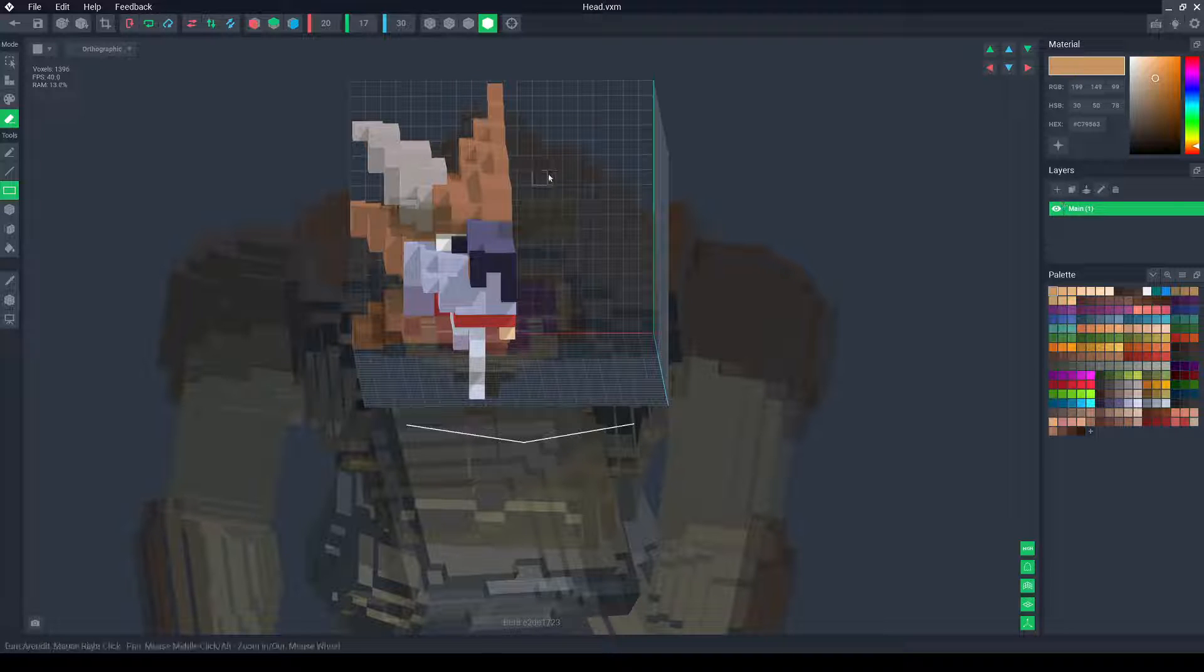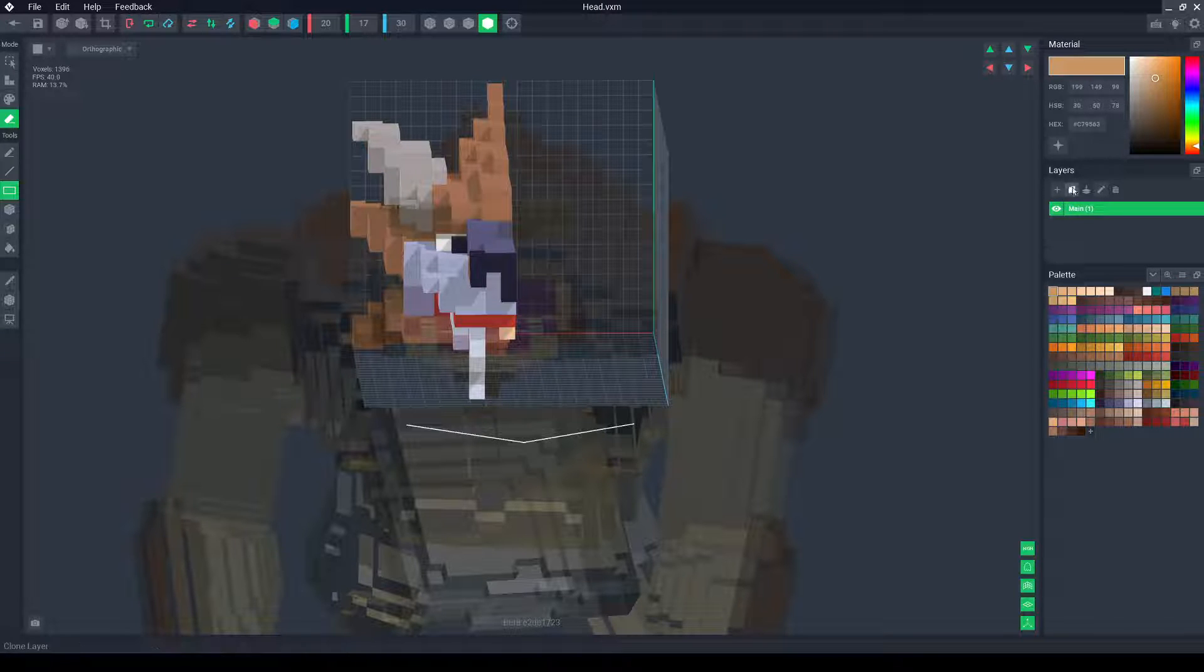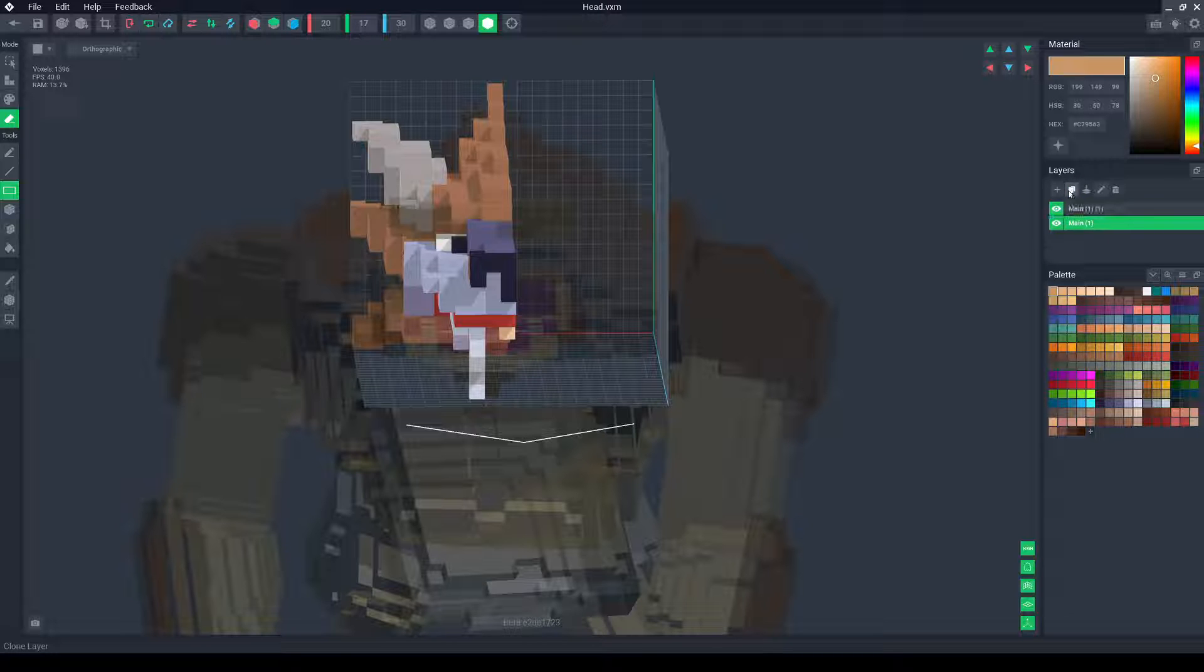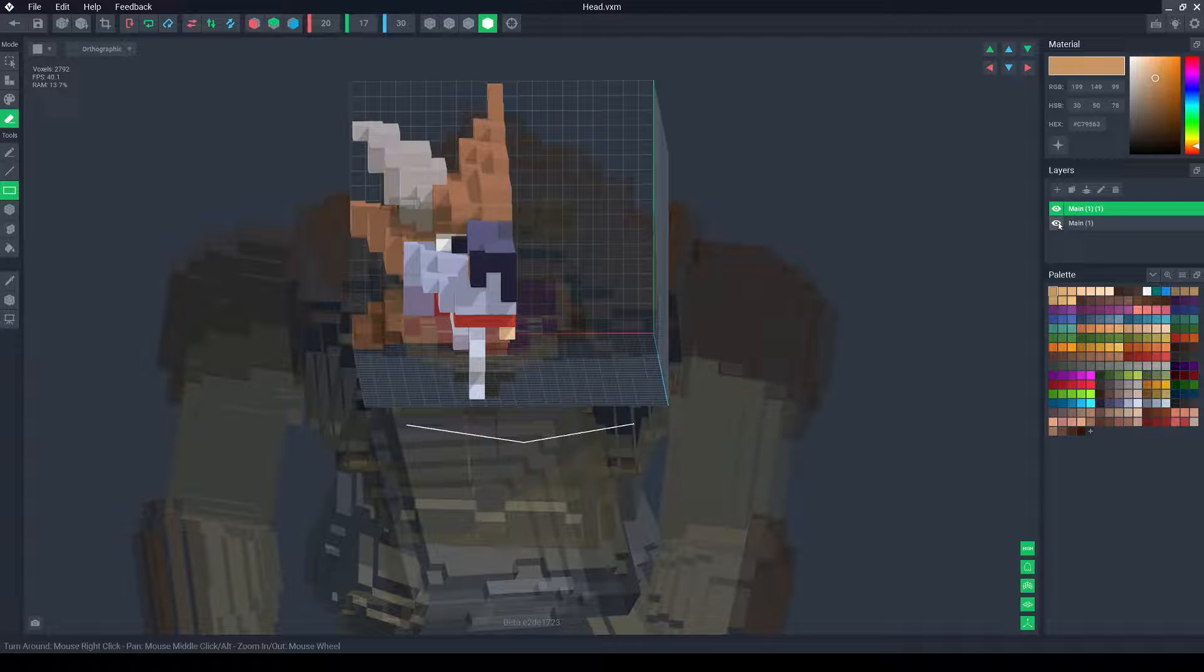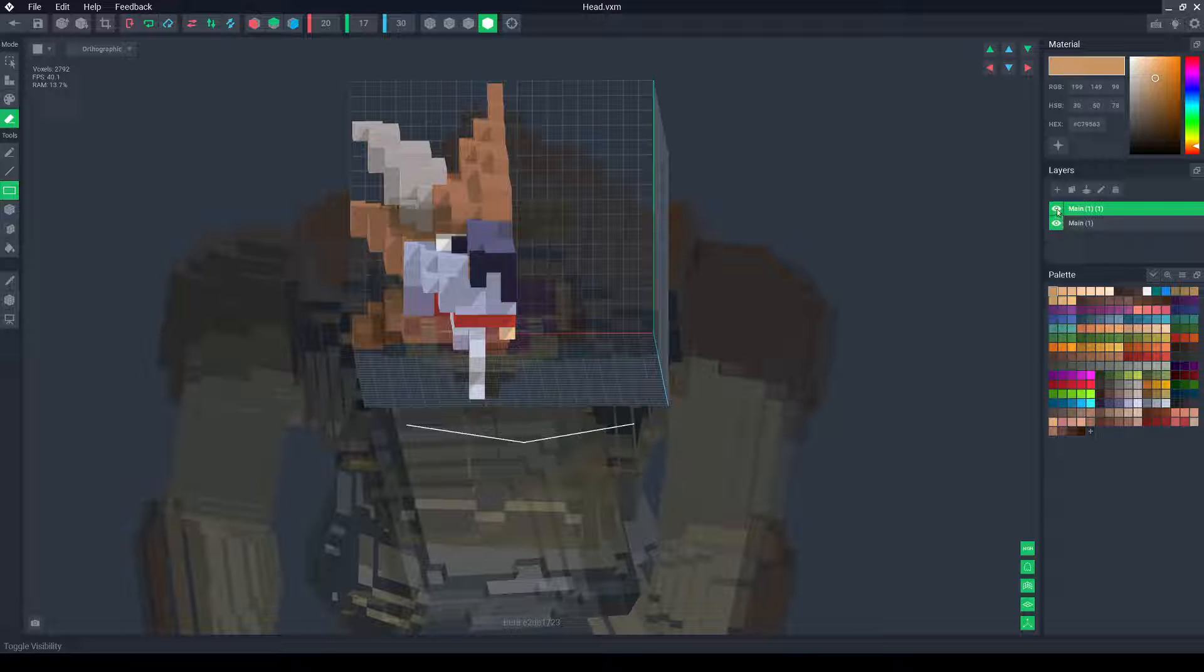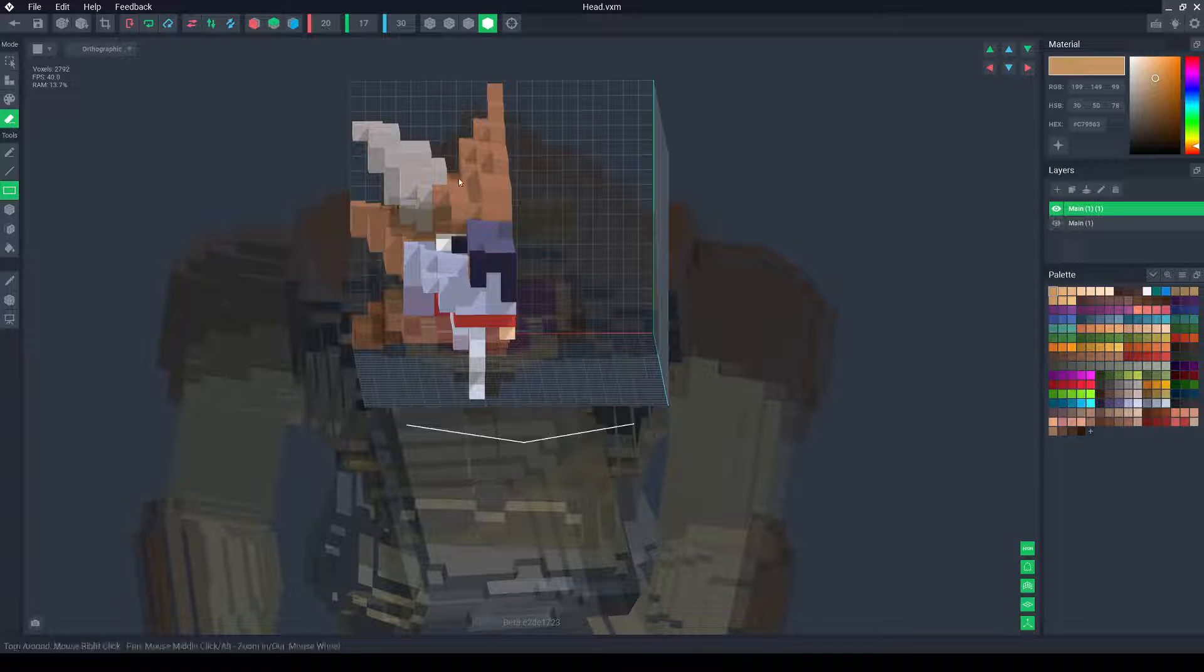So what I'm going to do here is duplicate this layer by clicking the second icon. If I turn off the eye icon you'll see nothing changes. That's because it's duplicated on top of itself.